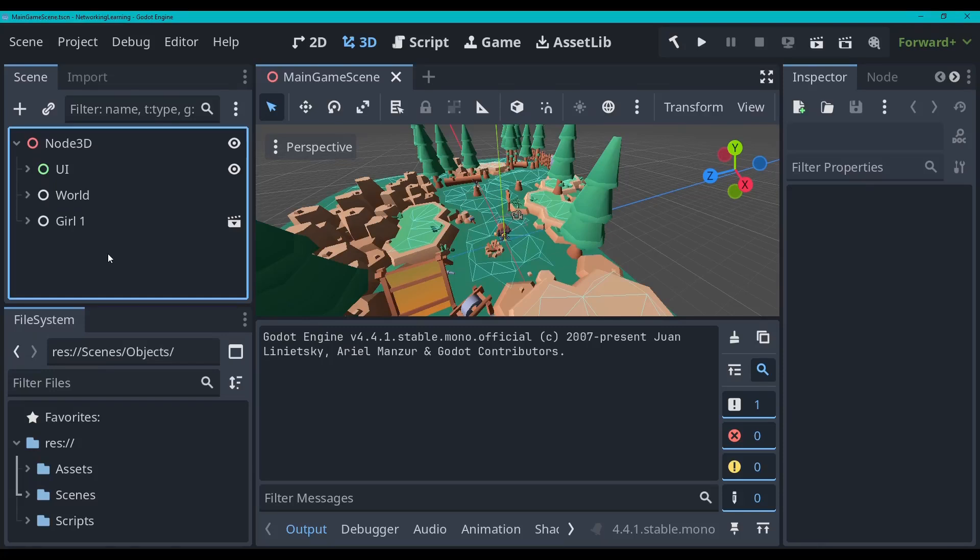Hello this is Patrick with Royas and welcome back to our multiplayer game series. Today we'll be teaching you how to do a networking manager in Godot, so let's go into that right now.